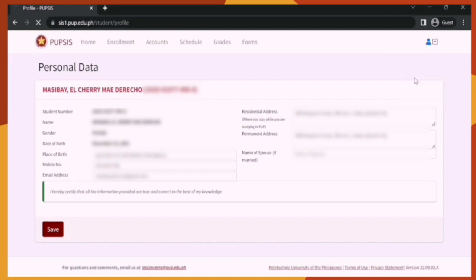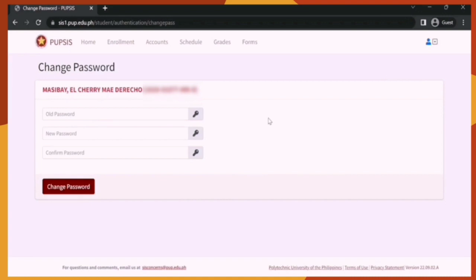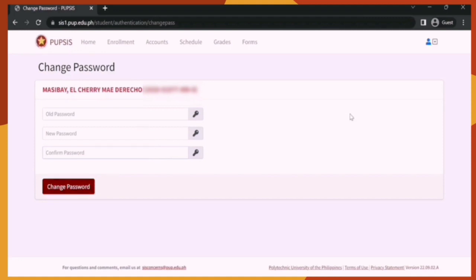Let's now go to Change Password. This allows you to secure your account. Input your old password — or if you're a new student, the temporary password — then your new password and confirm it. Make sure the new password and confirmed password are the same. Once done, click Change Password. The next time you open the PUP-SIS, you may now use the new password.